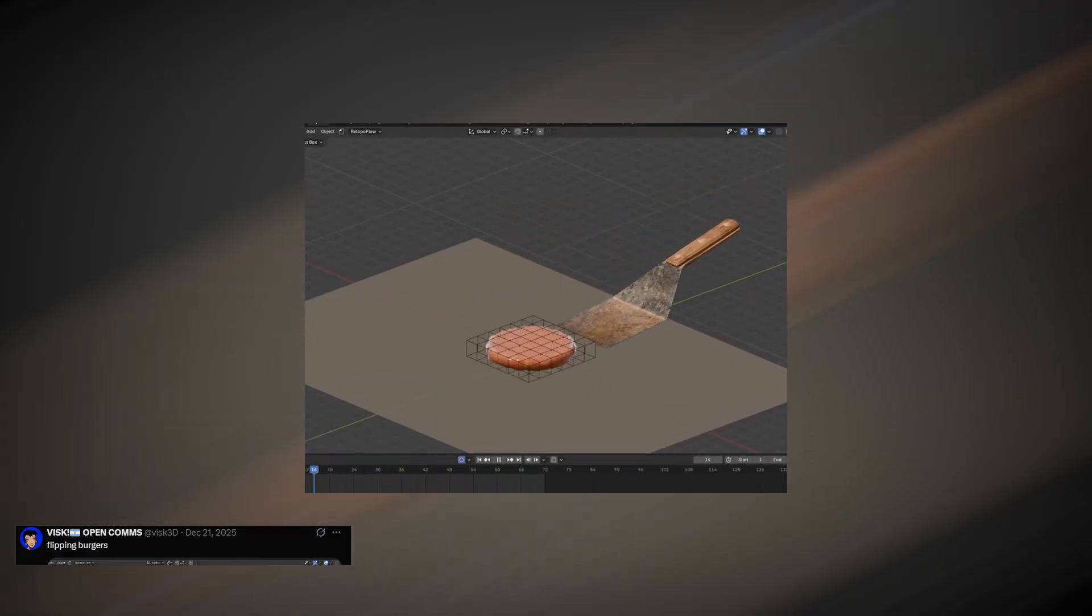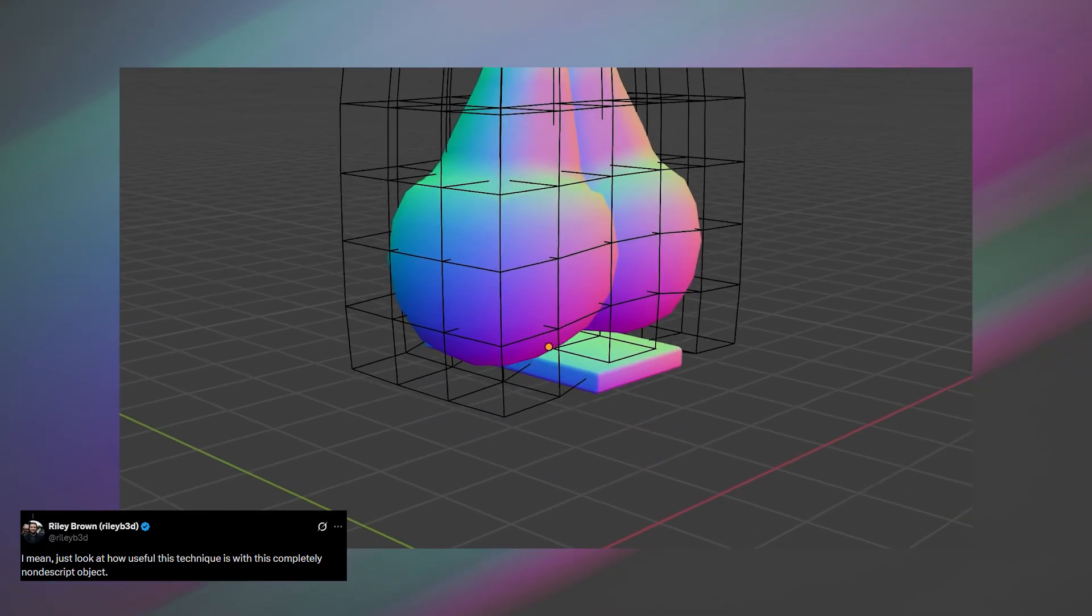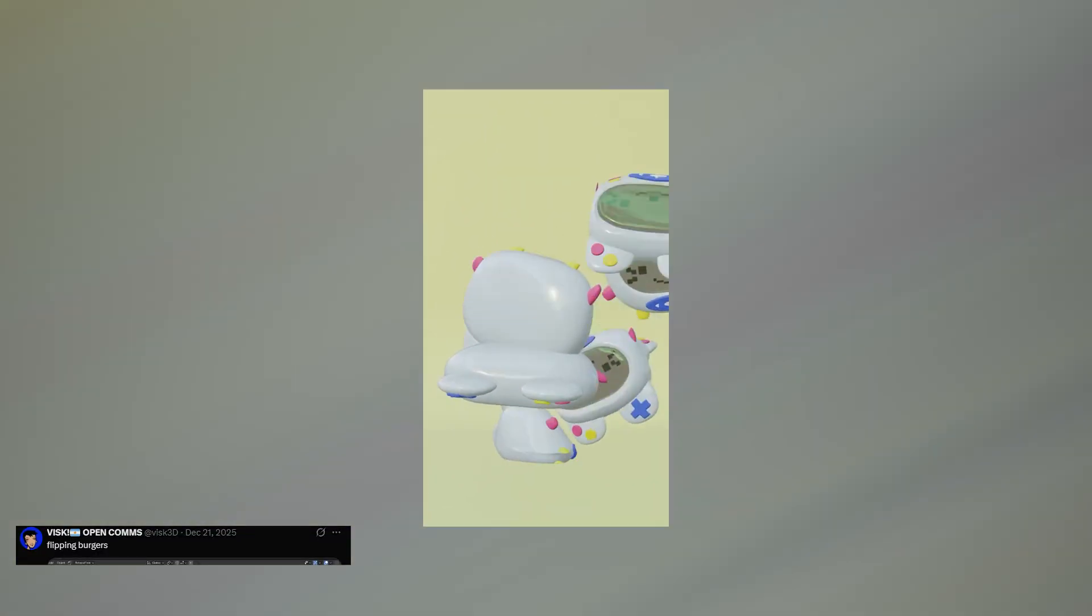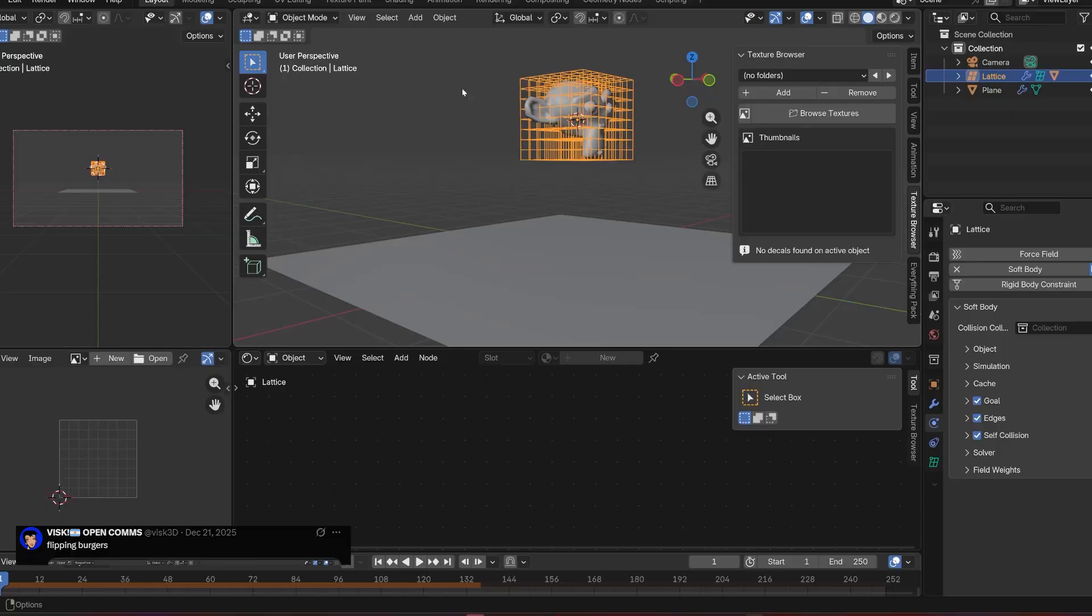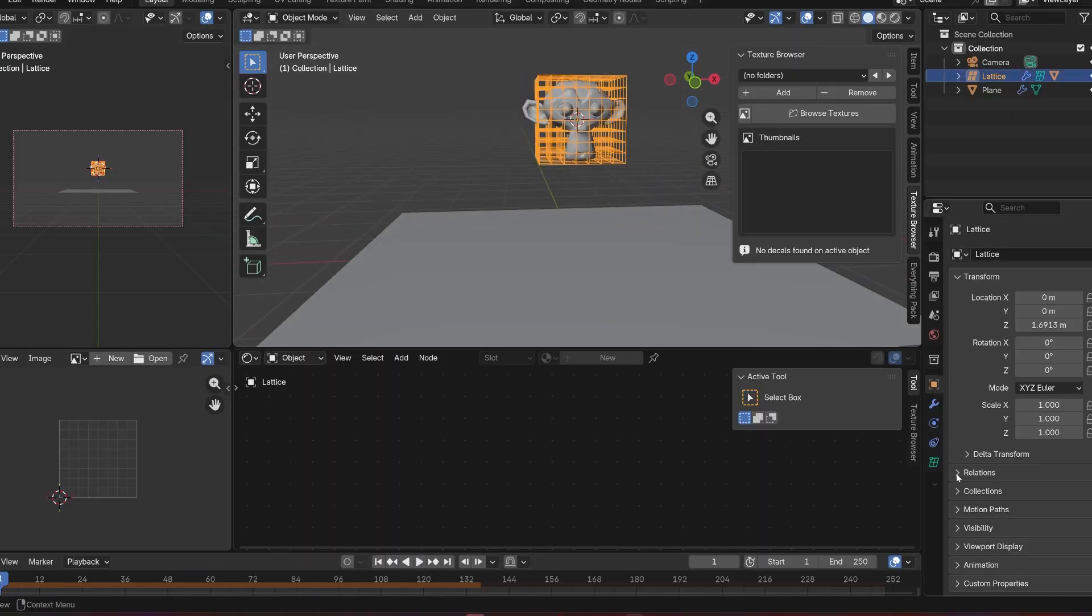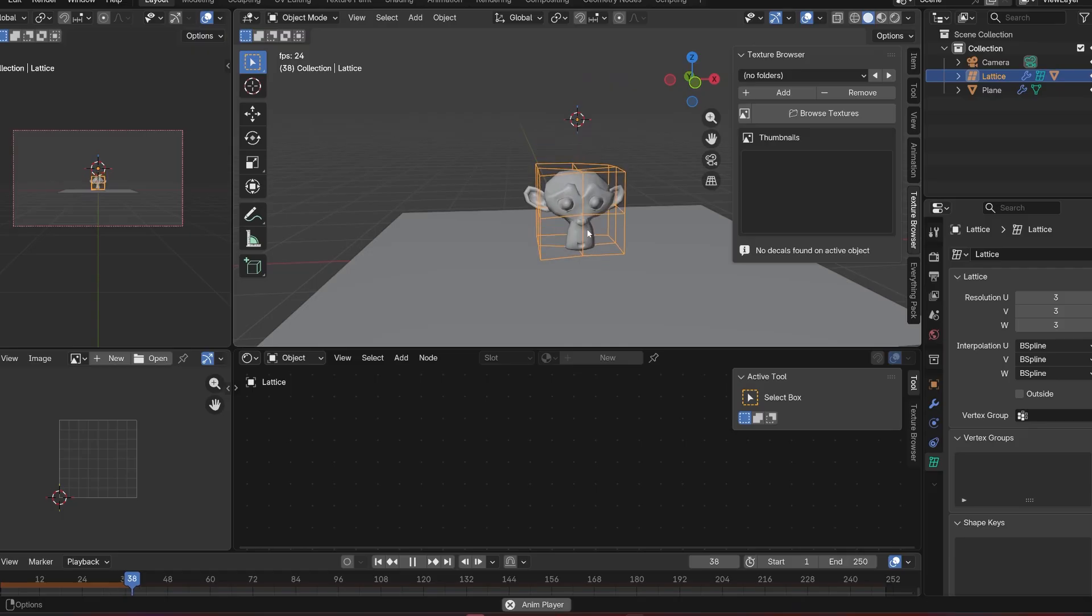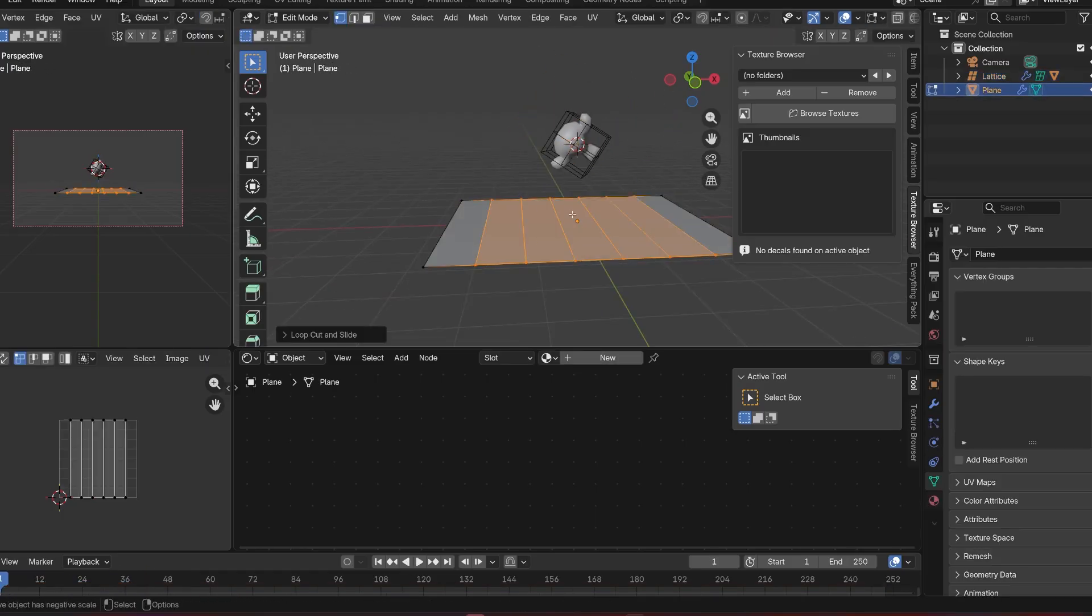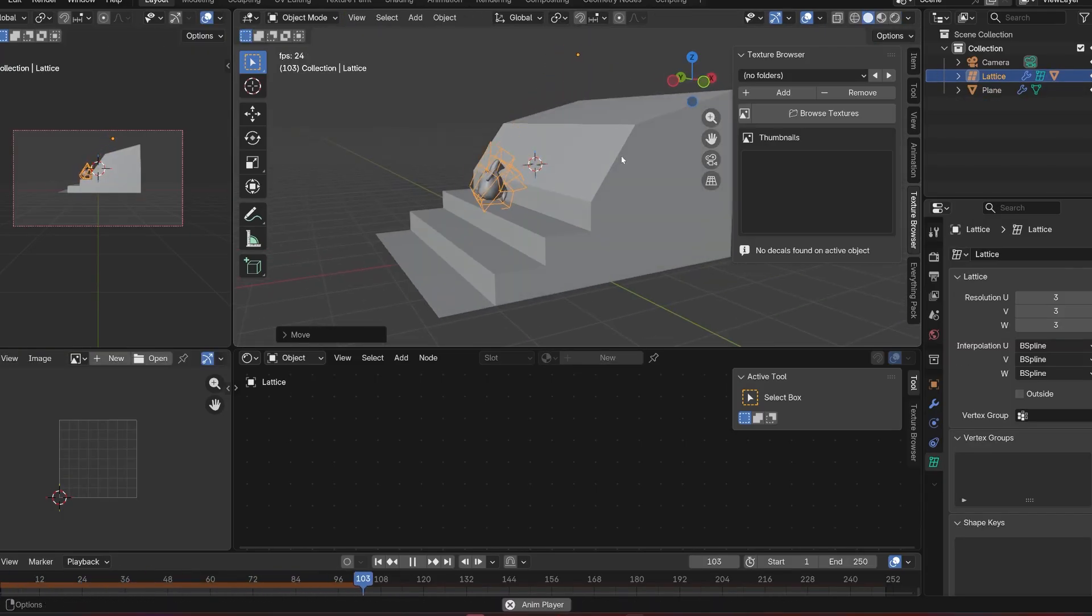From flipping a burger to messing around with these nuts to simulating hundreds of soft objects at once. The main limitation is that this trick does not support collisions between multiple lattices, but the setup itself is very simple. Just create a lattice, give it soft body physics, and use it to deform any other objects you want.